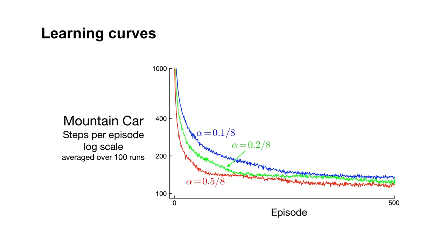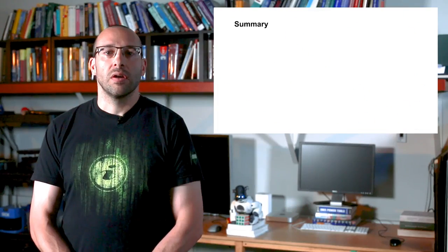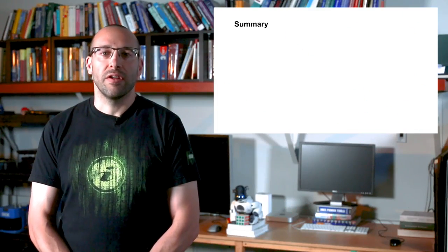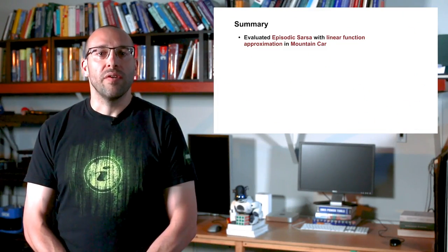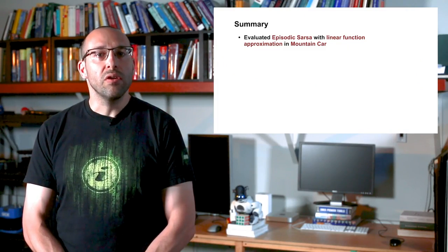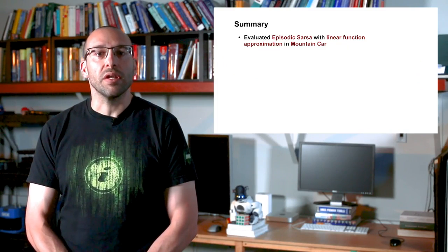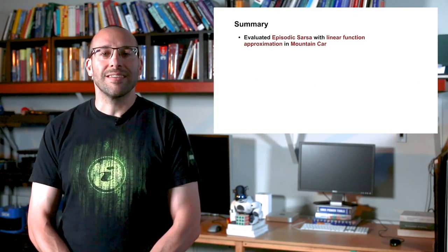As a simple exercise, prove to yourself that 8 corresponds to the L1 norm of the feature vector. Okay, that's enough for today. In this video, we evaluated episodic SARSA with linear function approximation in Mountain Car. See you next time.